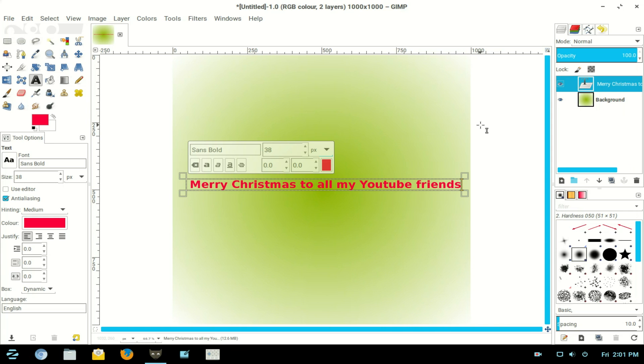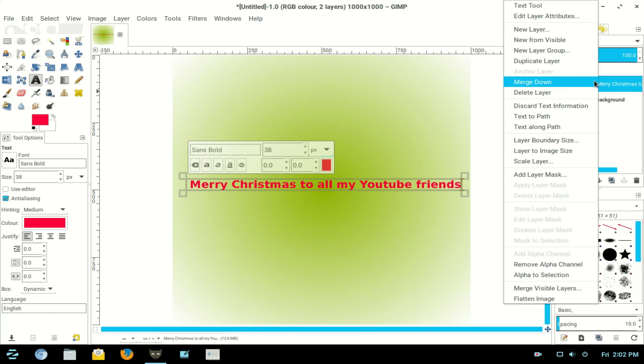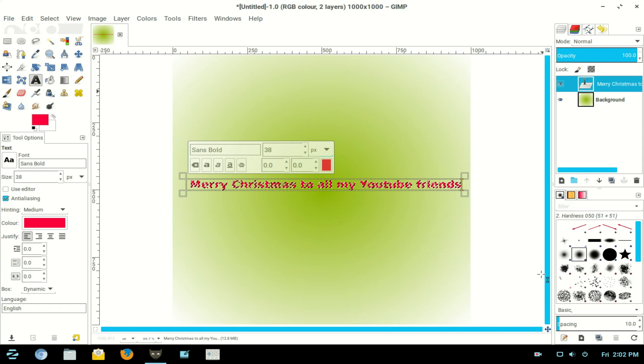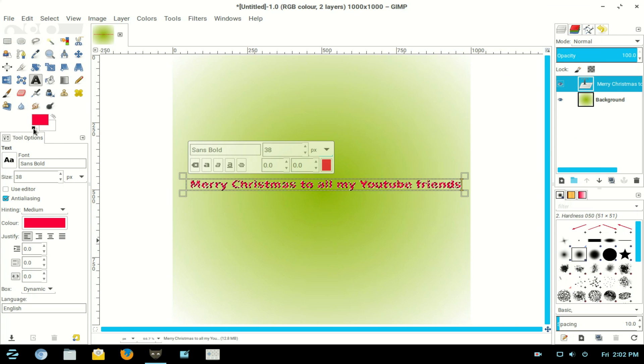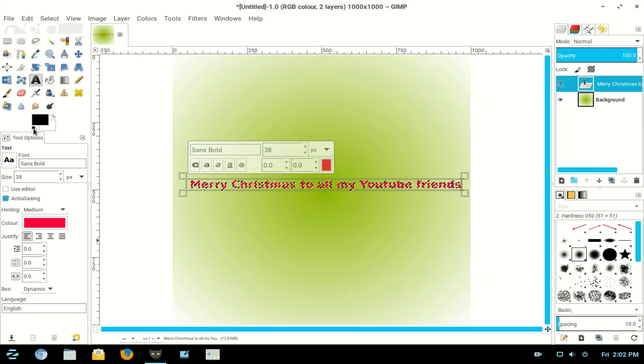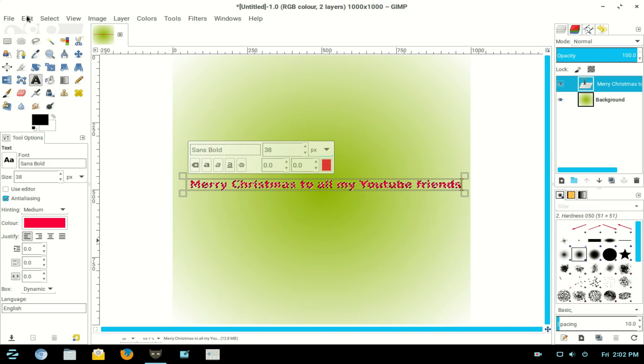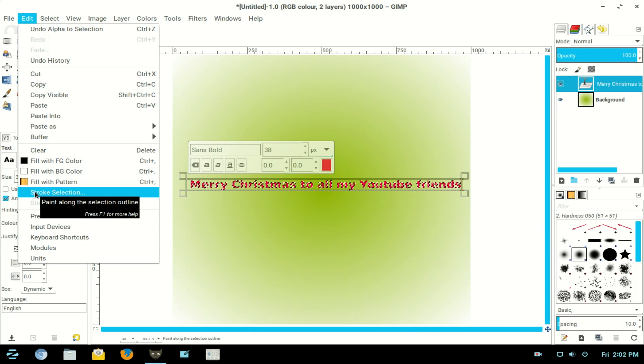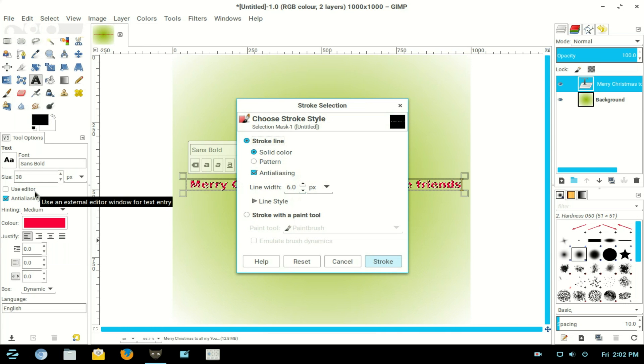I go to the text layer in Layers Channel, right click and Alpha to Selection. Now go back here and change my color back to black. Go to Edit and stroke that text with two pixels. Stroke. Go to Select and turn it off.